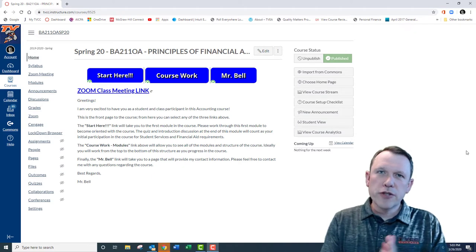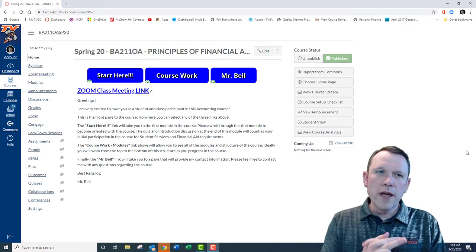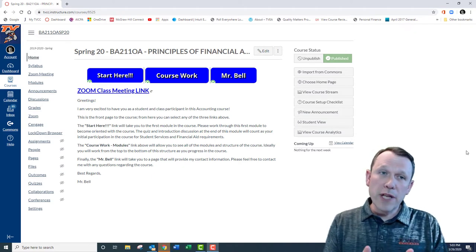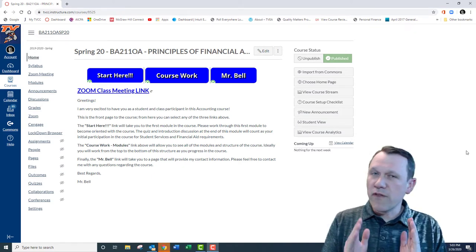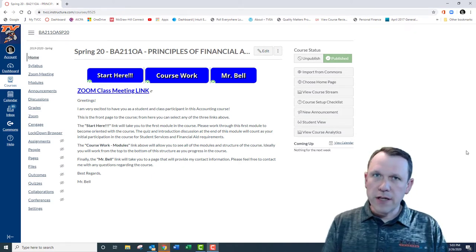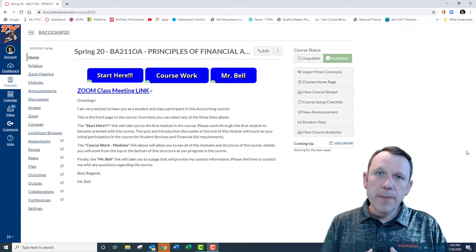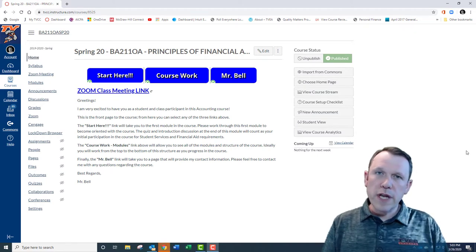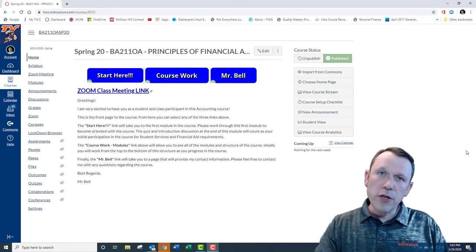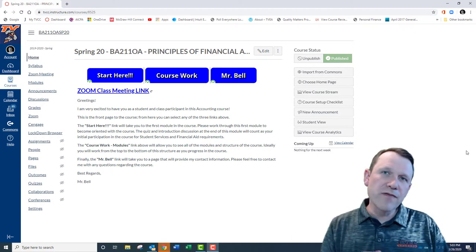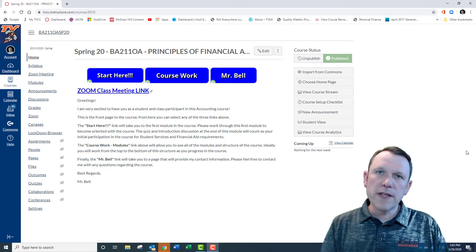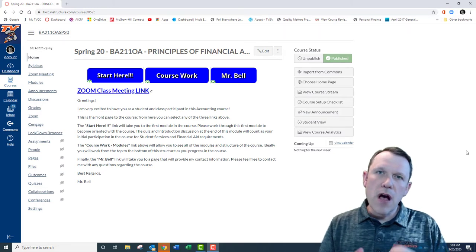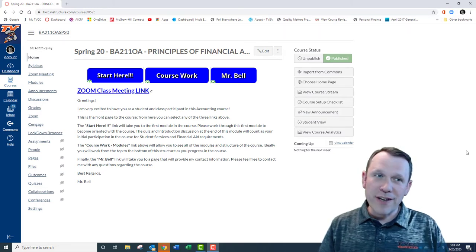Hello and welcome to BA 211 Principles of Financial Accounting. I'm Darren Bell, I'm going to be the instructor for the course, and I wanted to walk you through the Canvas course and give you some tips on getting started.